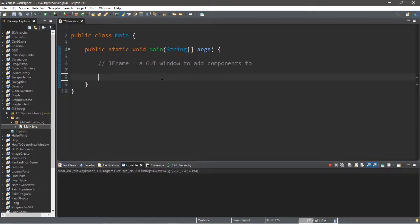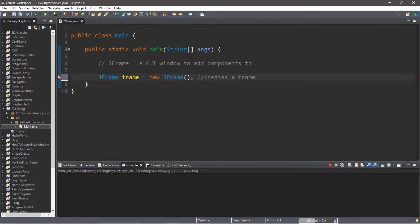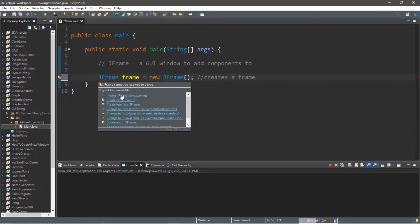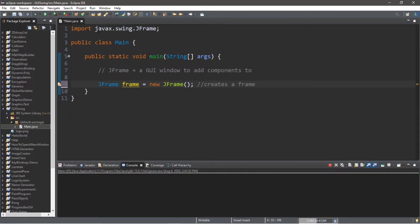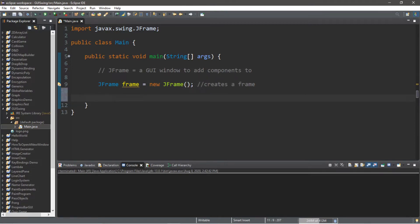To begin, let's create an instance of a JFrame: `JFrame frame = new JFrame();`. This creates a frame for us, however we'll need an import, so we'll add at the top: `import javax.swing.JFrame;`. If we were to run this it's actually not visible, so we need to set the visibility to true.